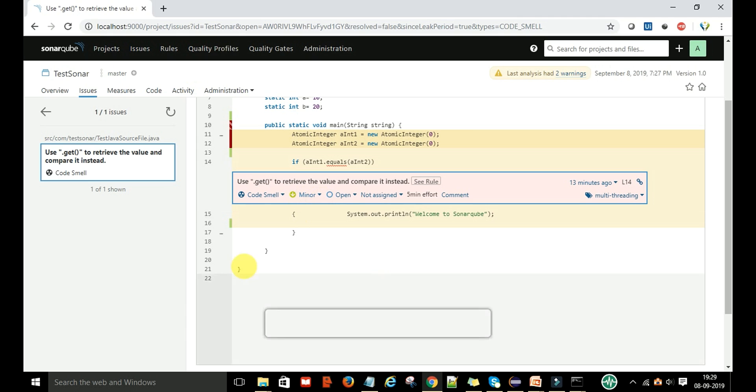If you want to open it, you can open. It is showing that this is the code which is violating the rule in the current project, so you can fix it.